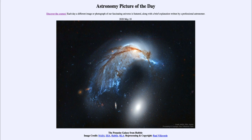That was our picture of the day for May the 10th of 2020, titled The Porpoise Galaxy from Hubble. We'll be back again tomorrow for the next picture, previewed to be behind Beetlejuice, so we'll see what that's about tomorrow.